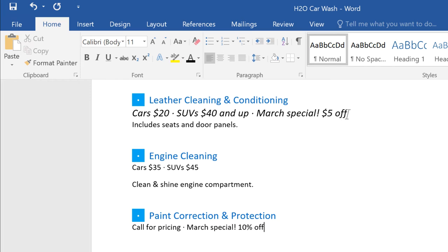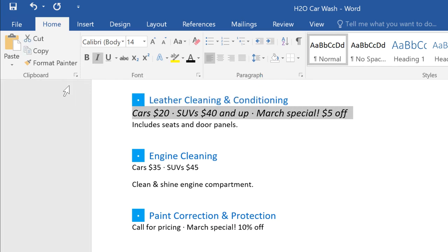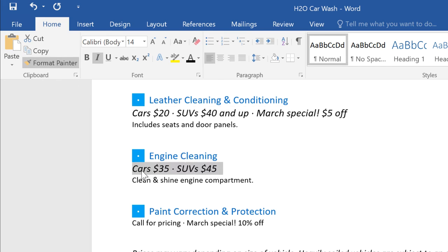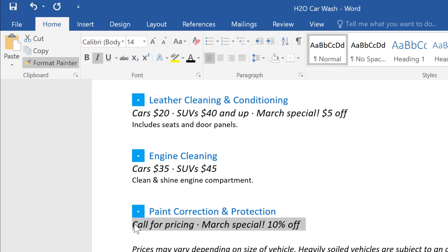You can leave the Format Painter on by giving it two rapid clicks. This will let you copy formatting to multiple lines of text. Just continue selecting the text you'd like to format. When you're finished, click the button again to turn it off.